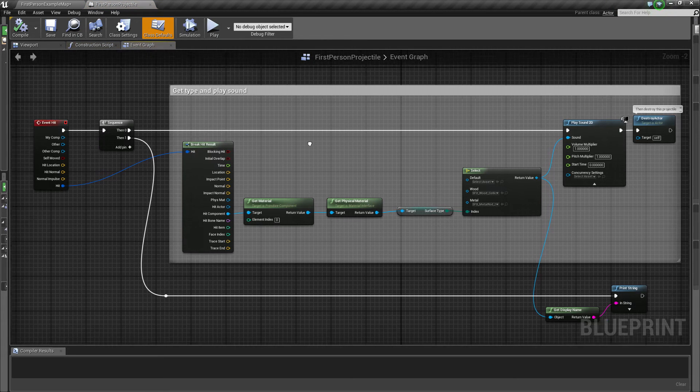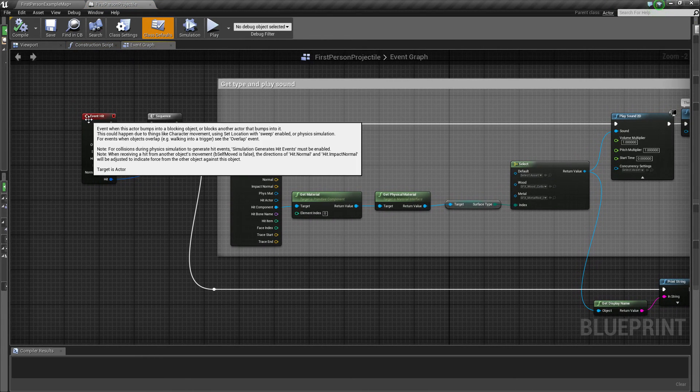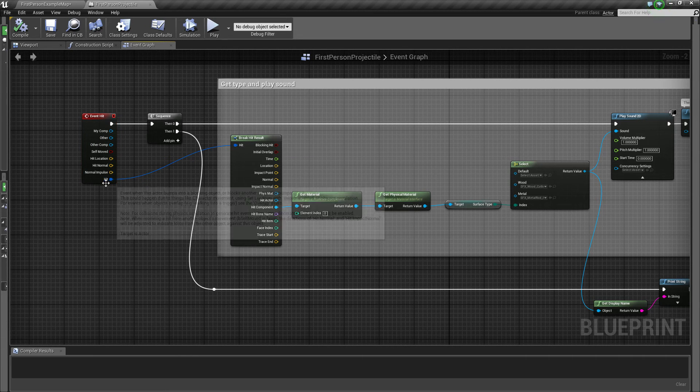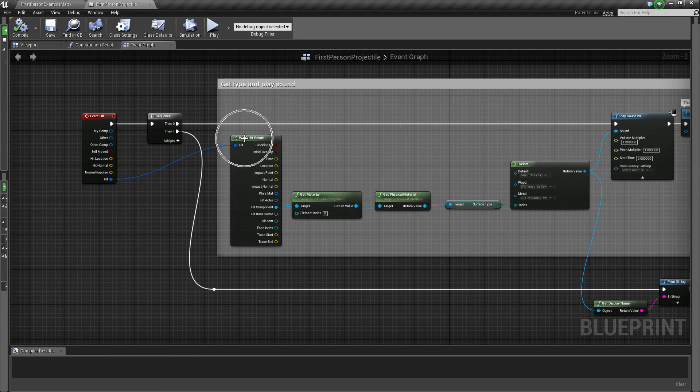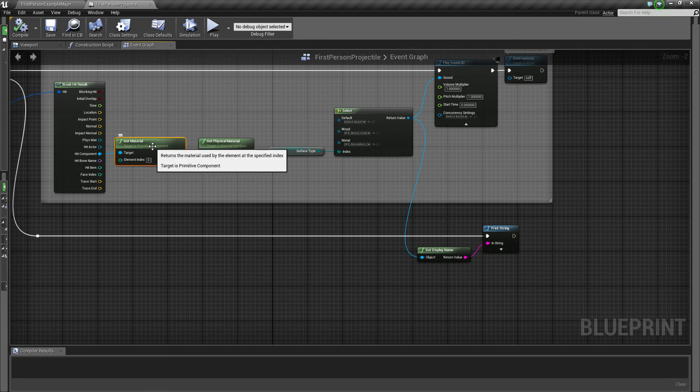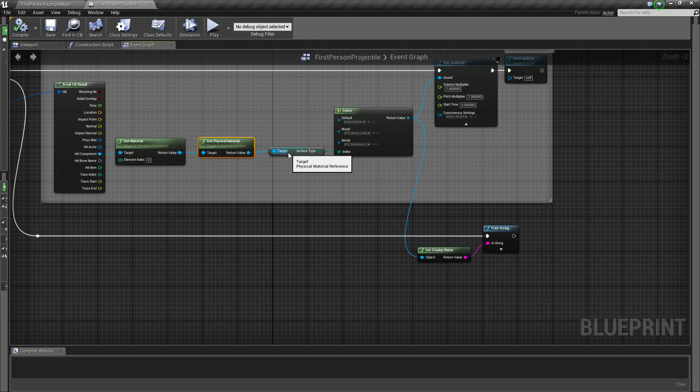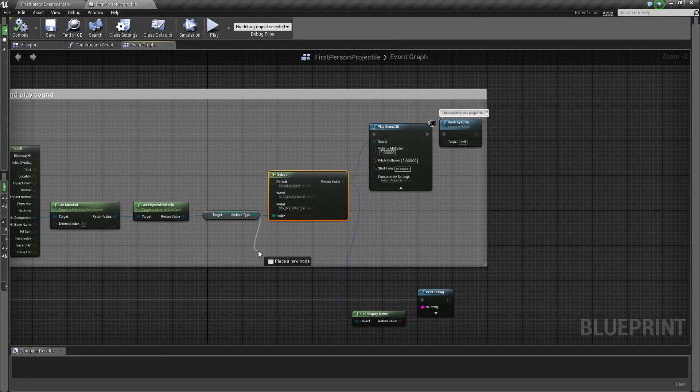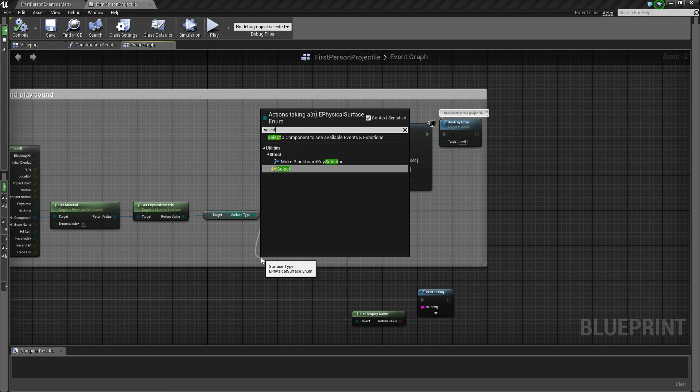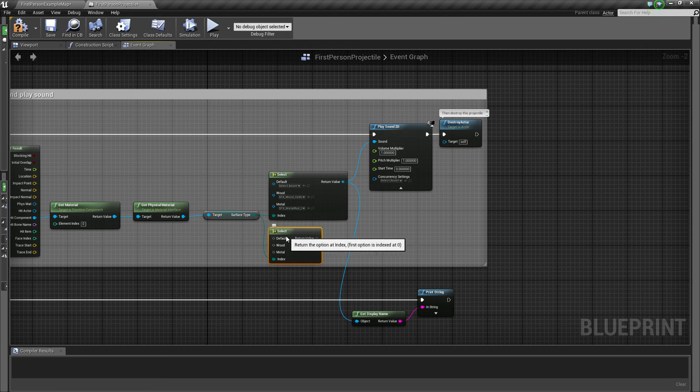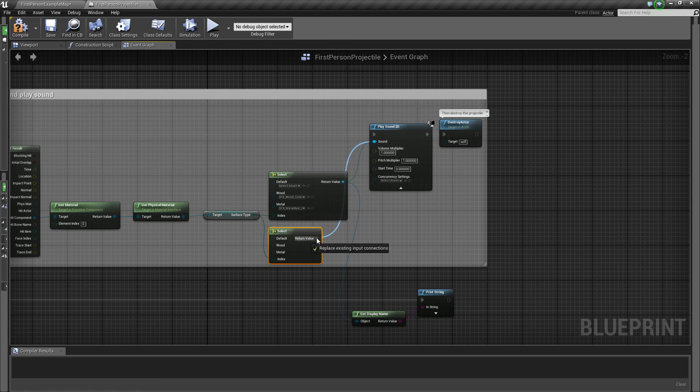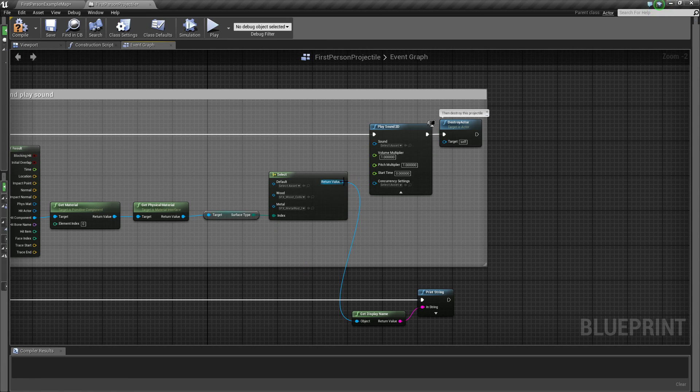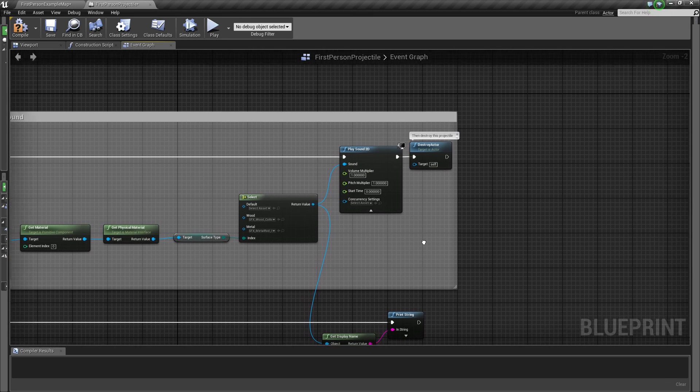Inside the projectile blueprint I play a sound on hit, but first I break the hit result and get the material of the component, then get the physical material, and then the surface type. And after that I make a select node, but you cannot select any sound assets yet. You have to stick the sound from the play sound node into the return value of the select node, and then you can select your sound assets.